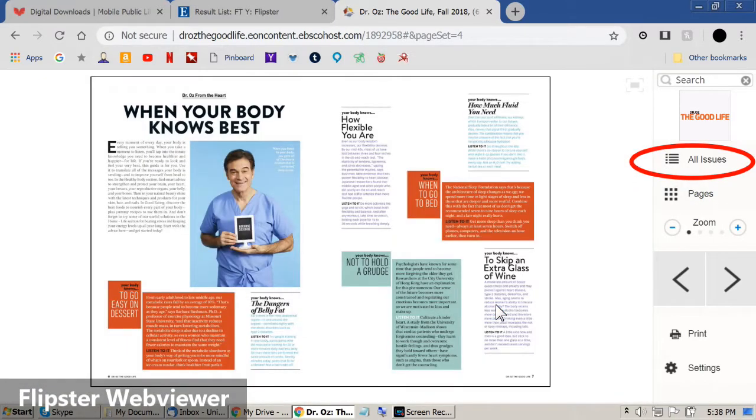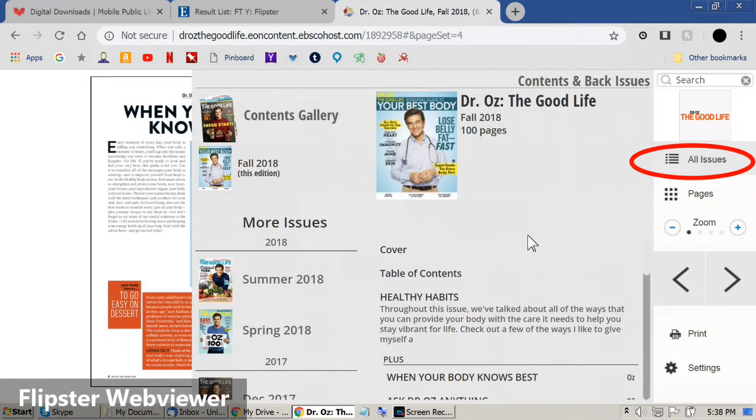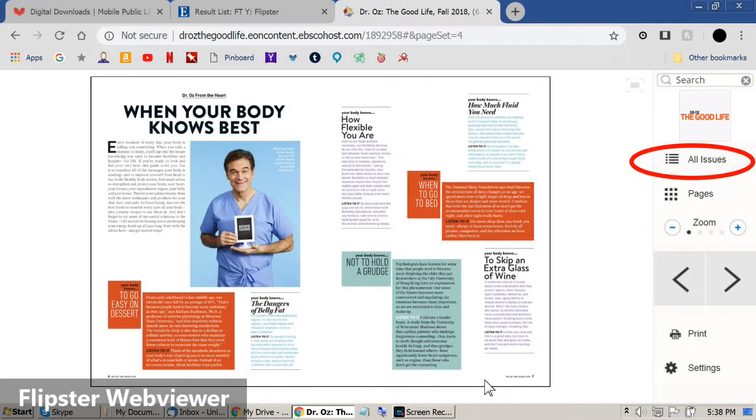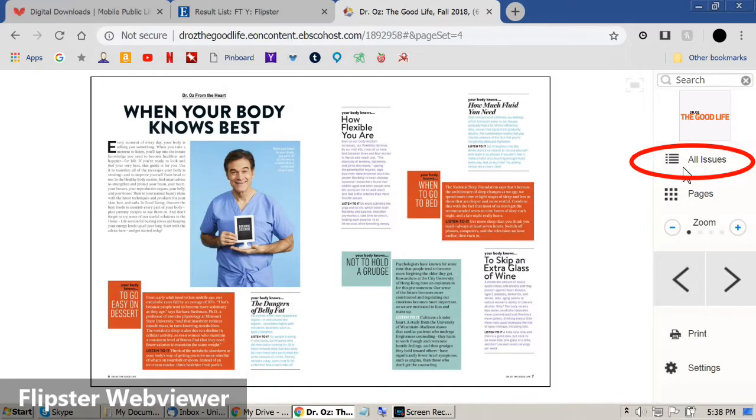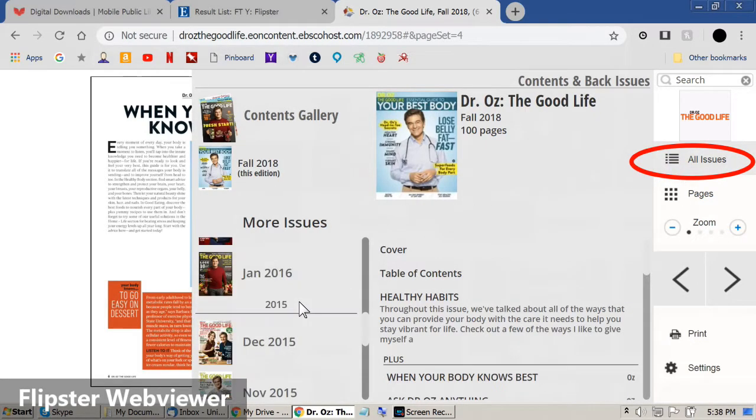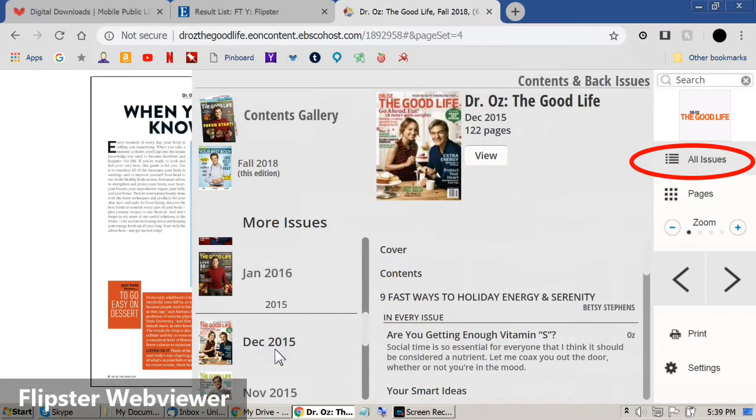The All Issues button will give you a table of contents. It is also how you access back issues. Just select an older issue from the left side of the menu.